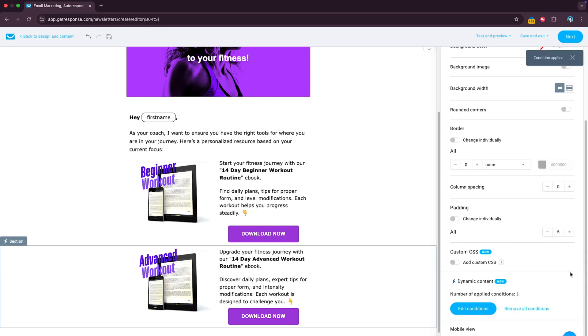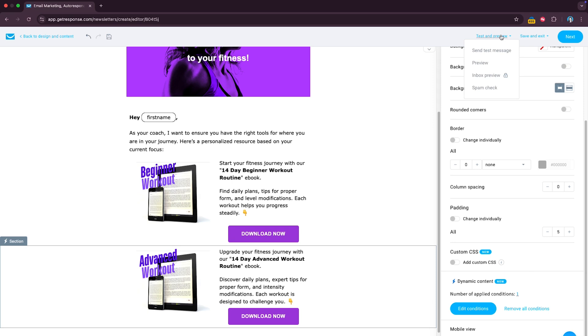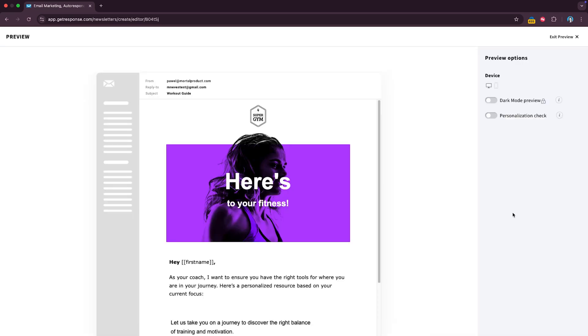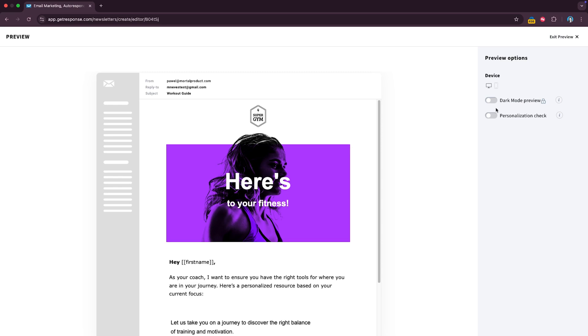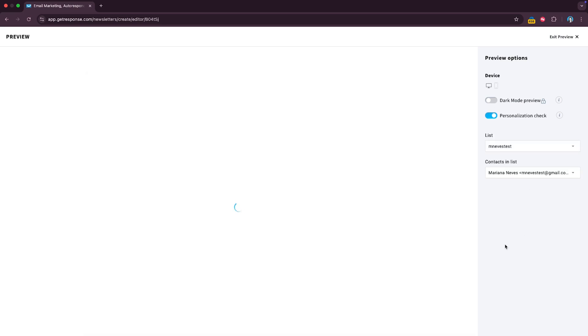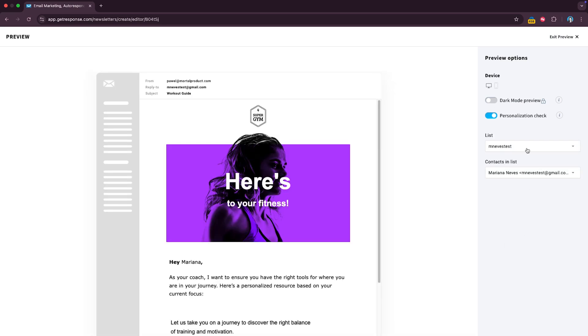You can have up to eight conditions at the same time, so keep that in mind and once you're done specifying all of those, in this case we just had one, you are basically good to go. You can test how it looks by simply going here to test and preview, preview, personalization check, and then select the right list that's gonna have access to this email.